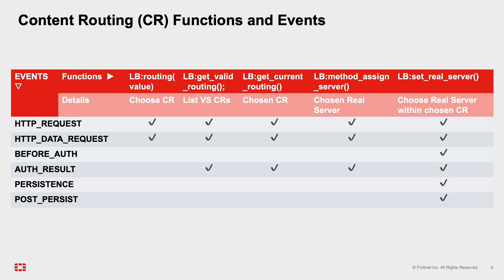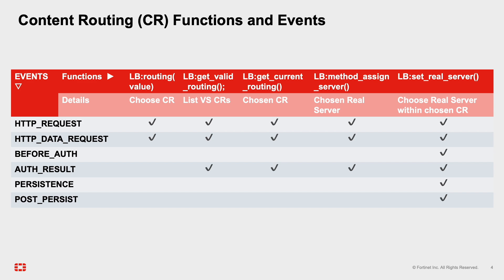When scripting, you will want to look at these functions. They can be used in the referenced supported events. Since 7.4.3, there is a scriptLB function set_real_server to choose or set the real server within a particular content routing. This customization is not available in the GUI.